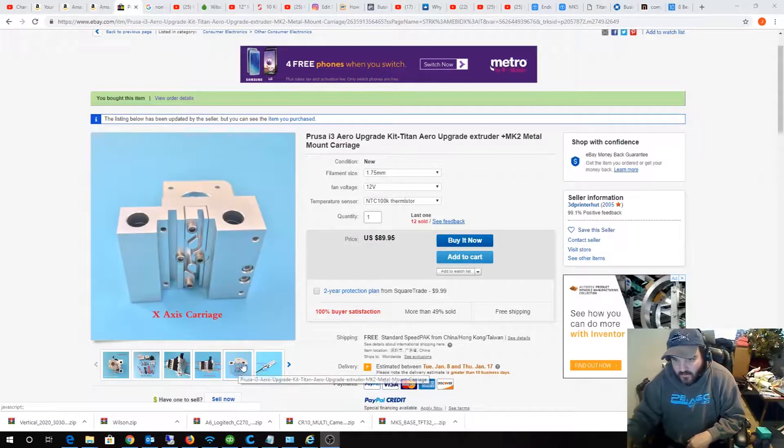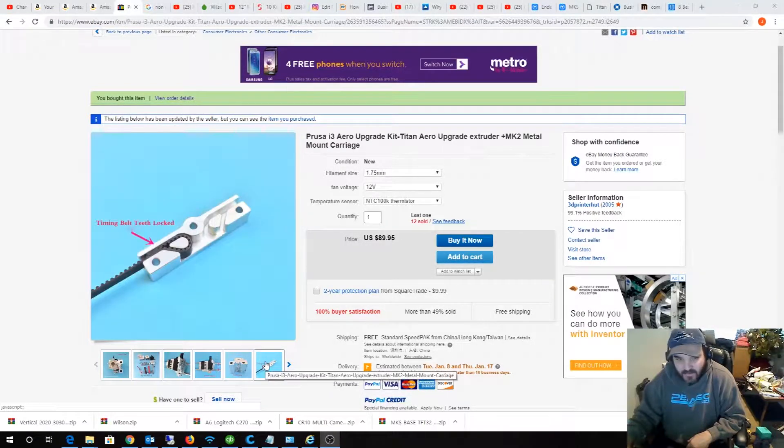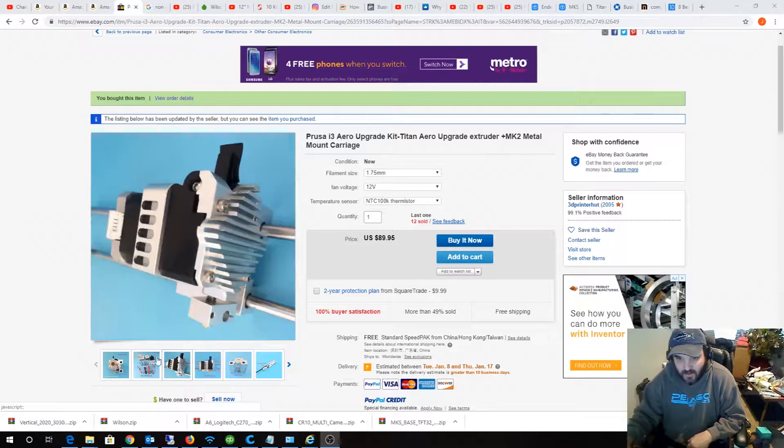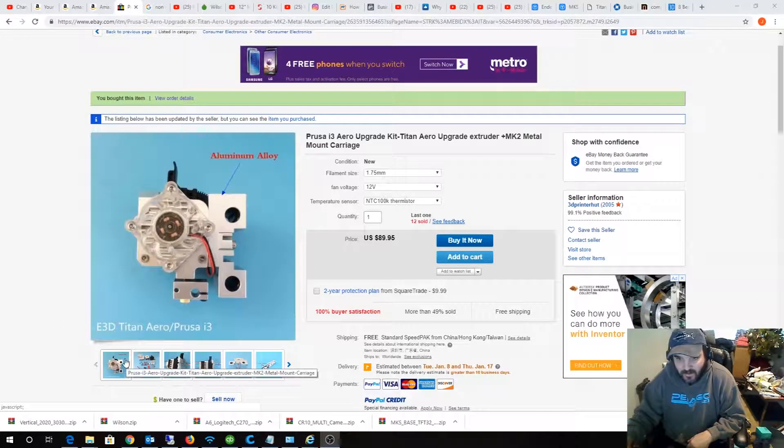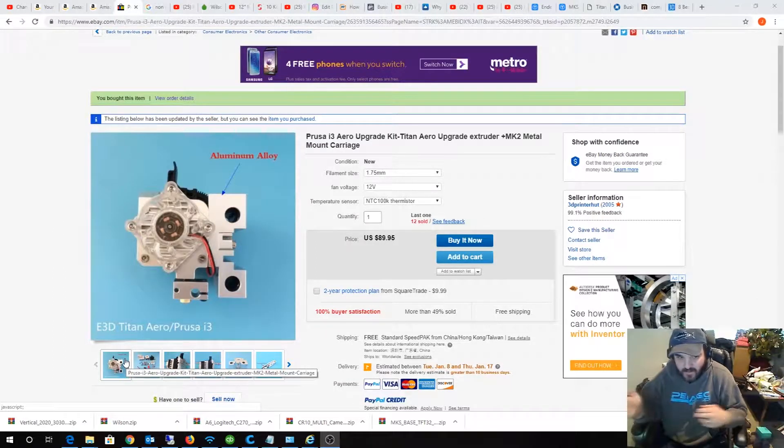So yeah, I got this thing, but in a previous video, I did the X-rail upgrade, you know, like the linear rail upgrade for the X-carriage.